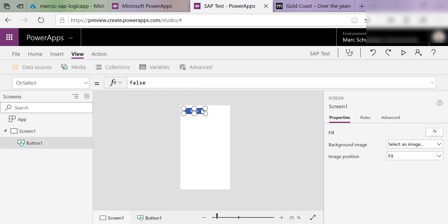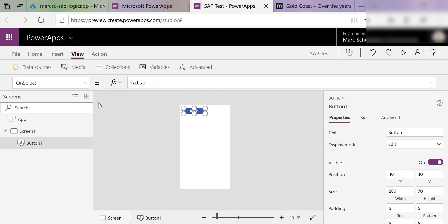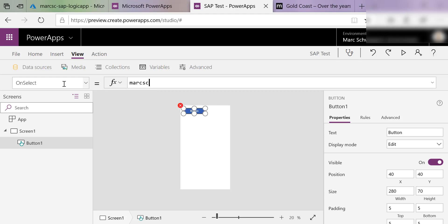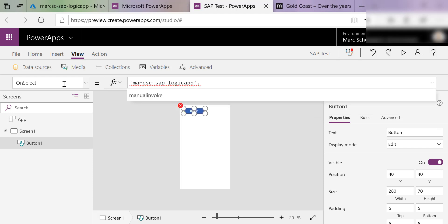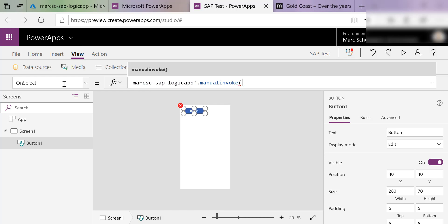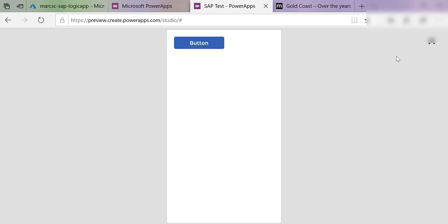Then on select here, I can call that custom connector. There's my Logic App. And there's my call to manually invoke it. And in this case, it doesn't take any parameters, so I'll just manually invoke it. I can test this out. Click that button.